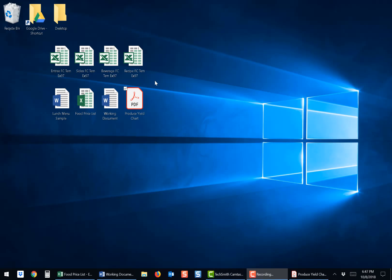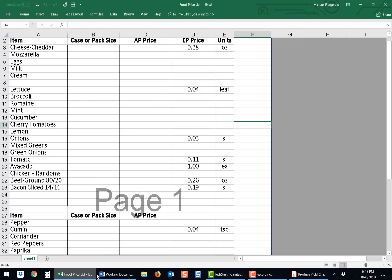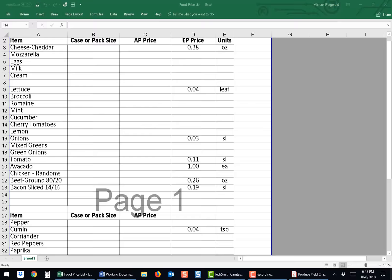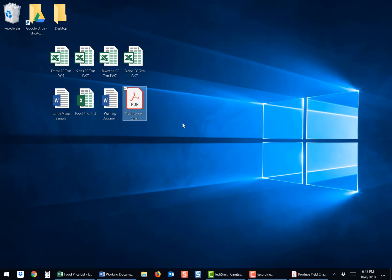Welcome. In this video, we will go over how to properly fill out the food cost sheets as outlined in the menu project rubric. For this demonstration, I have downloaded and lined up the food cost sheets on my desktop. I also have my food price sheet, as well as a working document with my menu item and the ingredients that are in it. This information will be needed to fill out the forms. Let's get started.